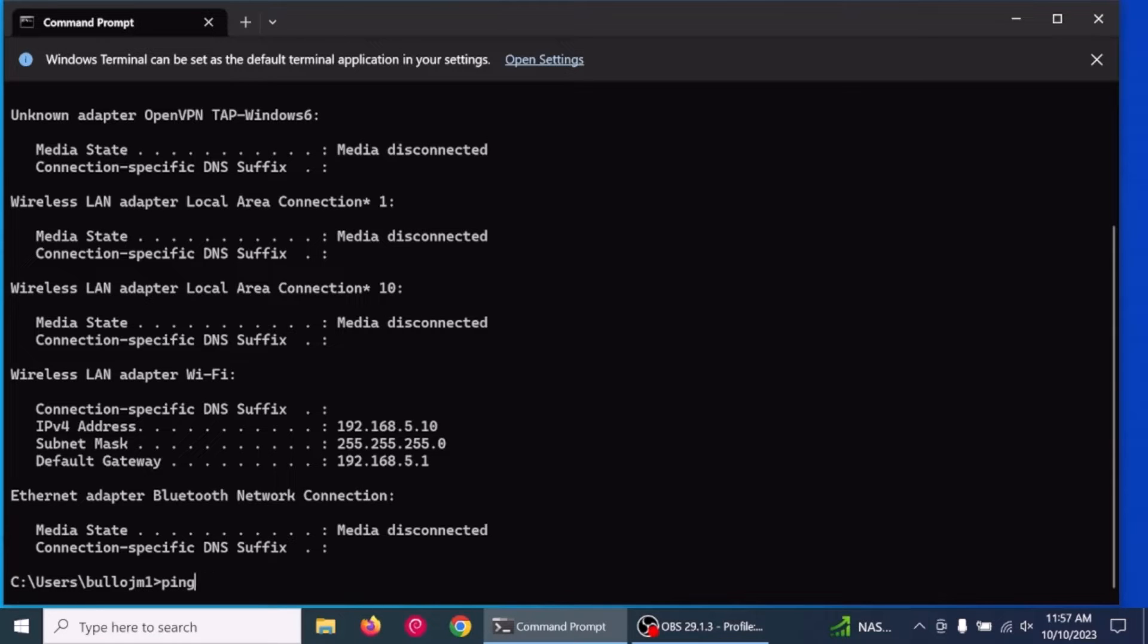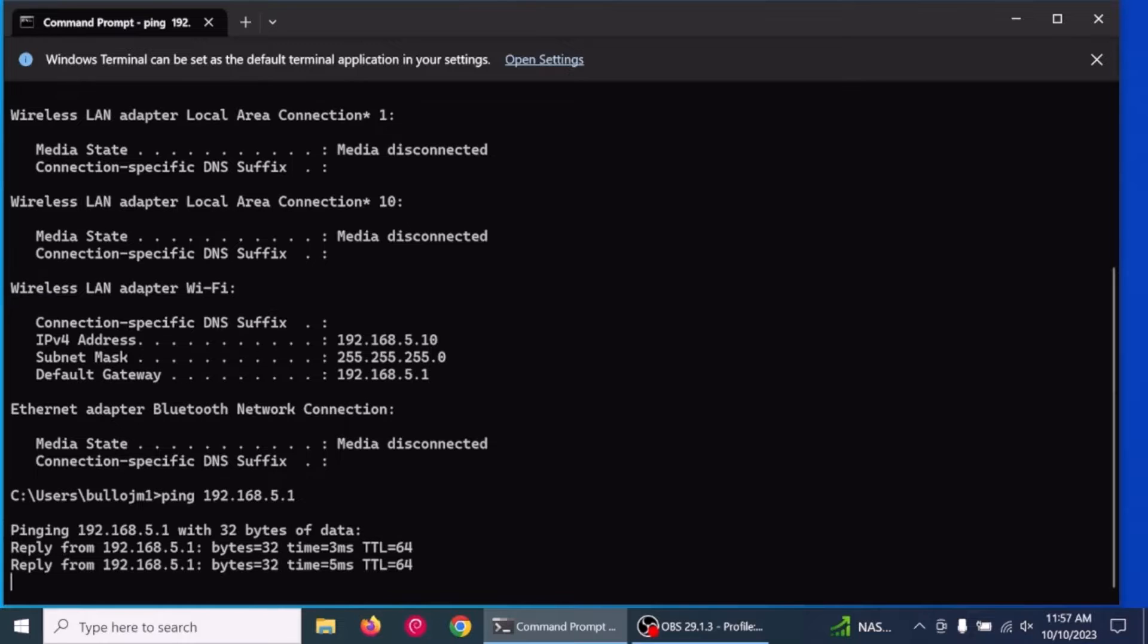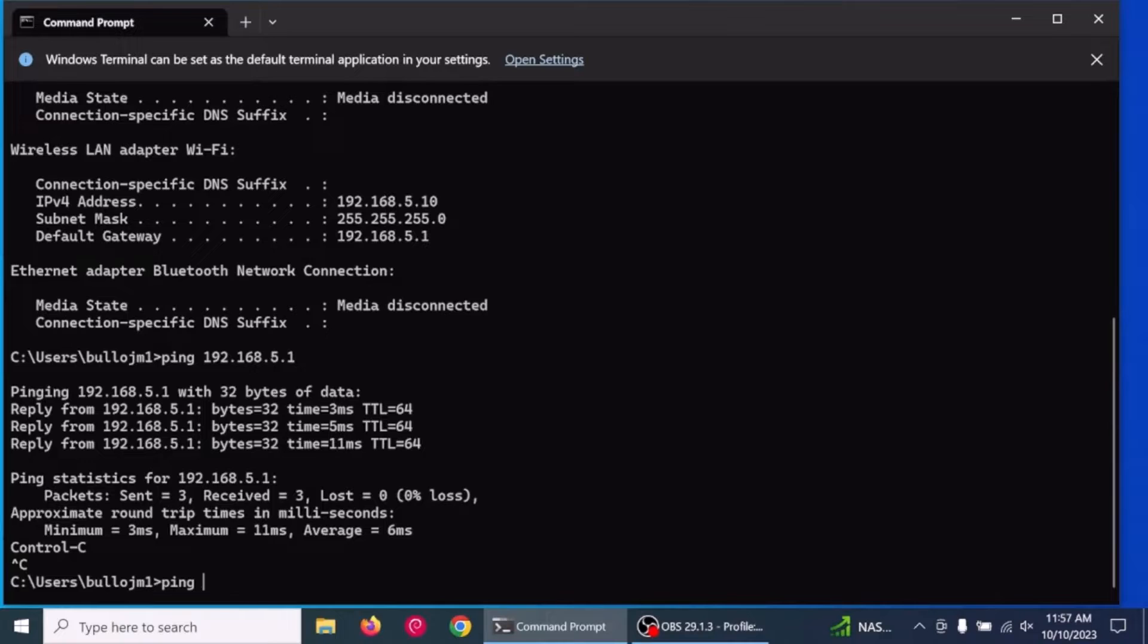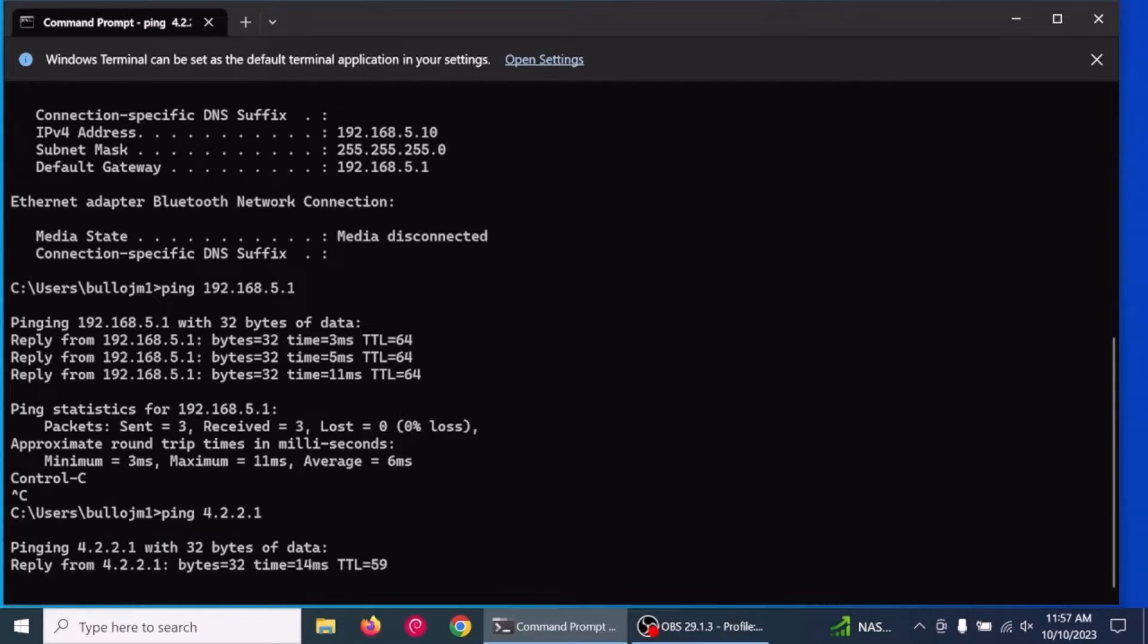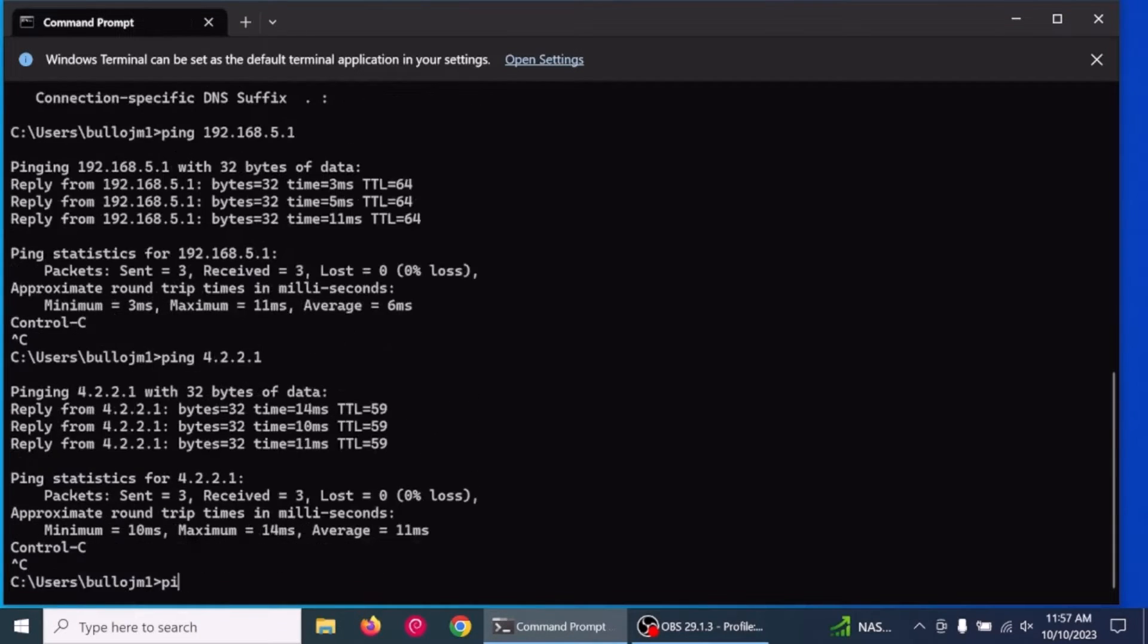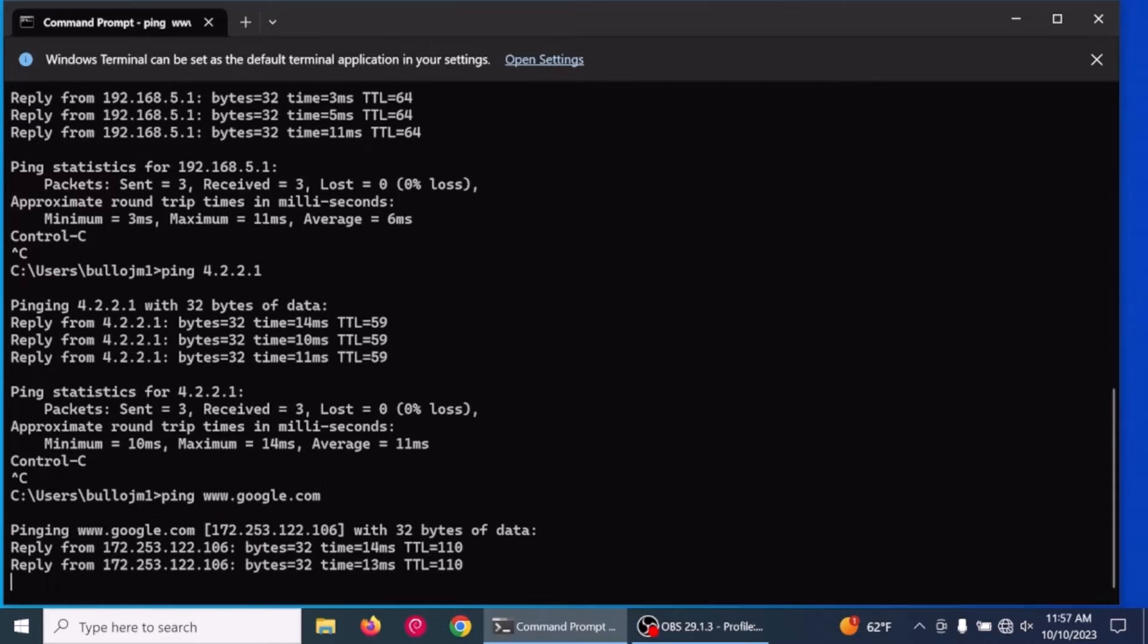To confirm network access, we will ping the default gateway of the RXG, and also some internet addresses, the Level 3 DNS server 4.2.2.1. And to make sure DNS works, we will also ping www.google.com.